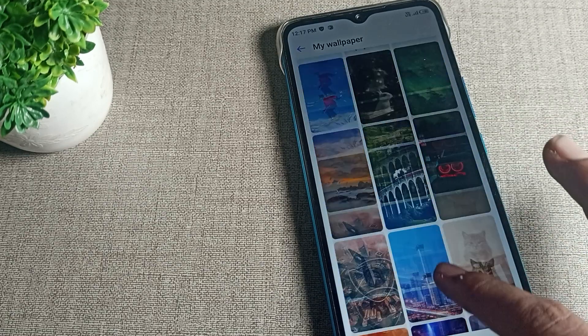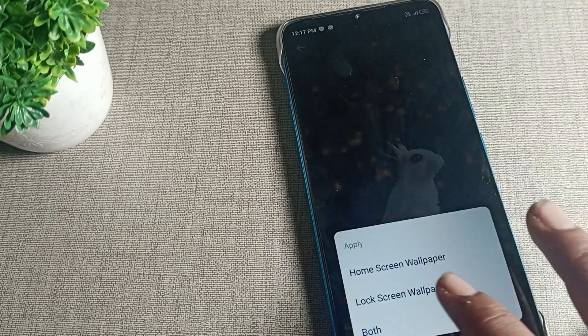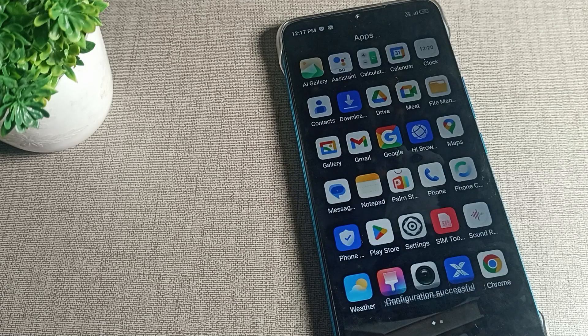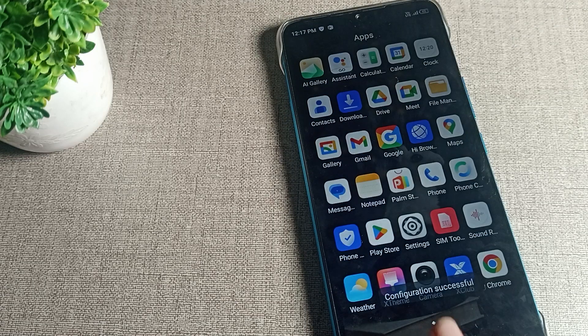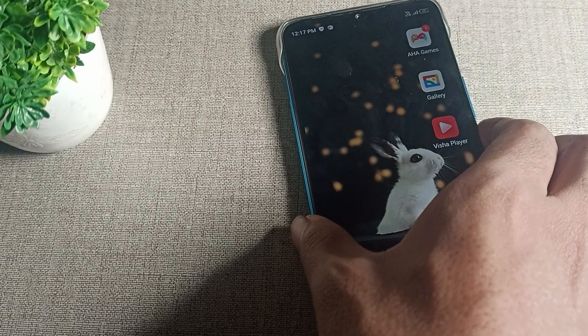I will select a wallpaper — I'll take this rabbit wallpaper — and tap here for home screen only. The home screen wallpaper will now change on my Infinix phone device.